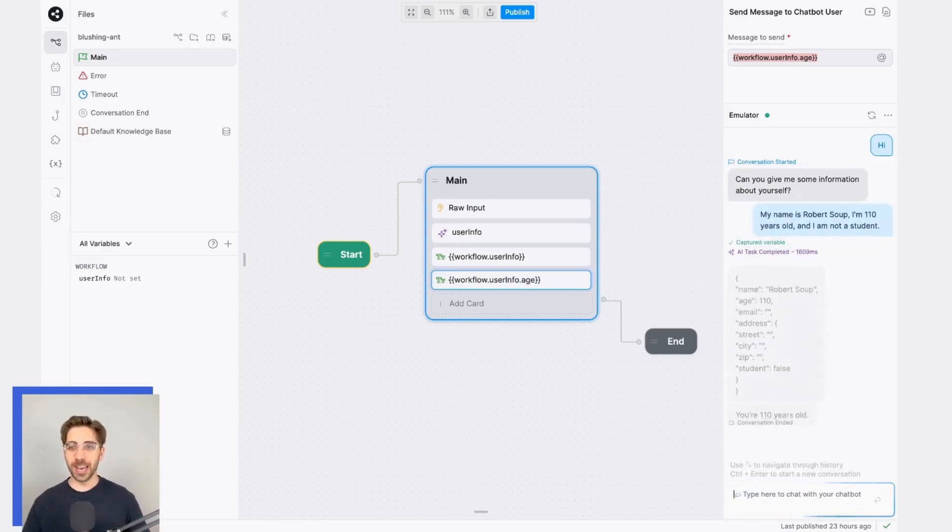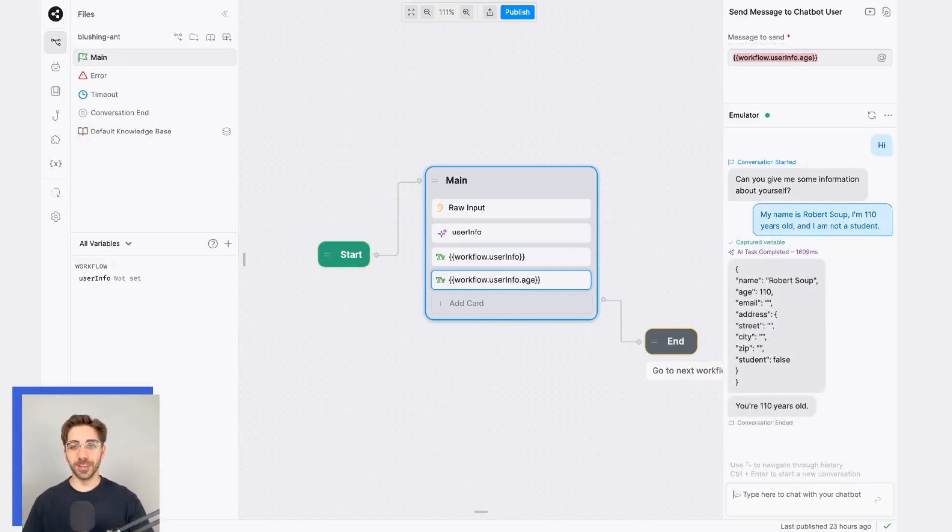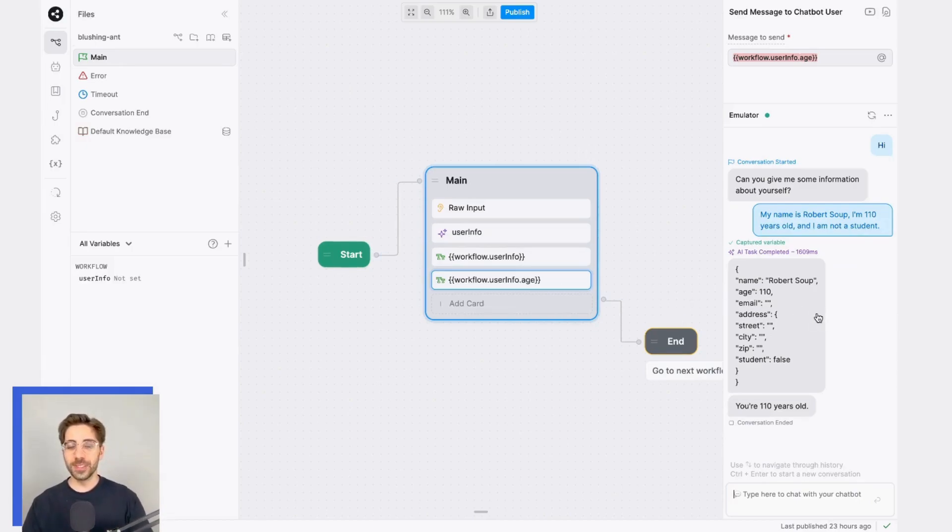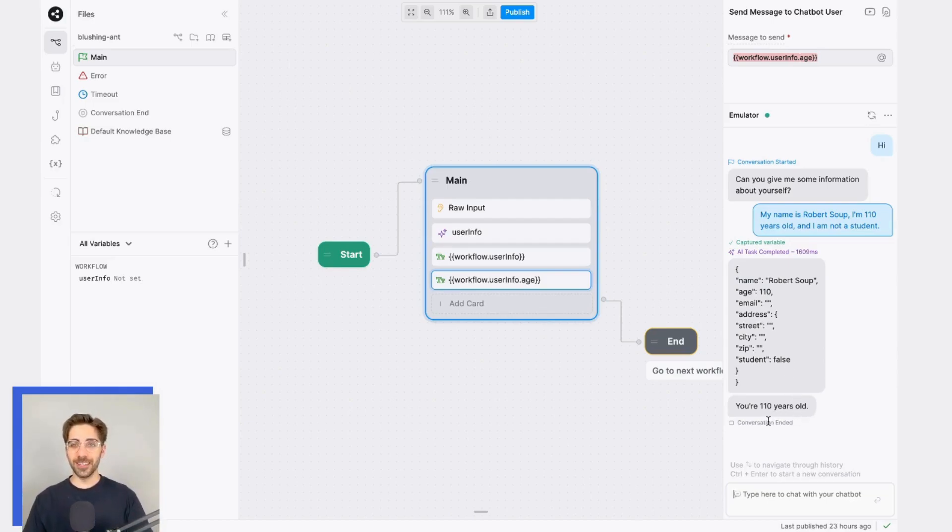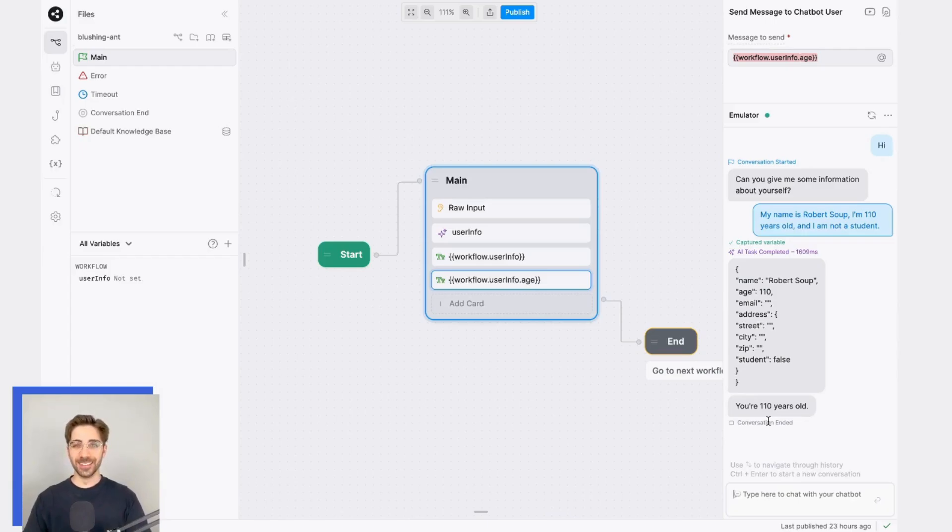So the variable's captured, the AI task runs, and let's take a look at what we have here. We see only the relevant information was extracted from my schema, the student status was correctly identified from natural language, and we've correctly isolated the age here. Pretty cool. Happy bot building.